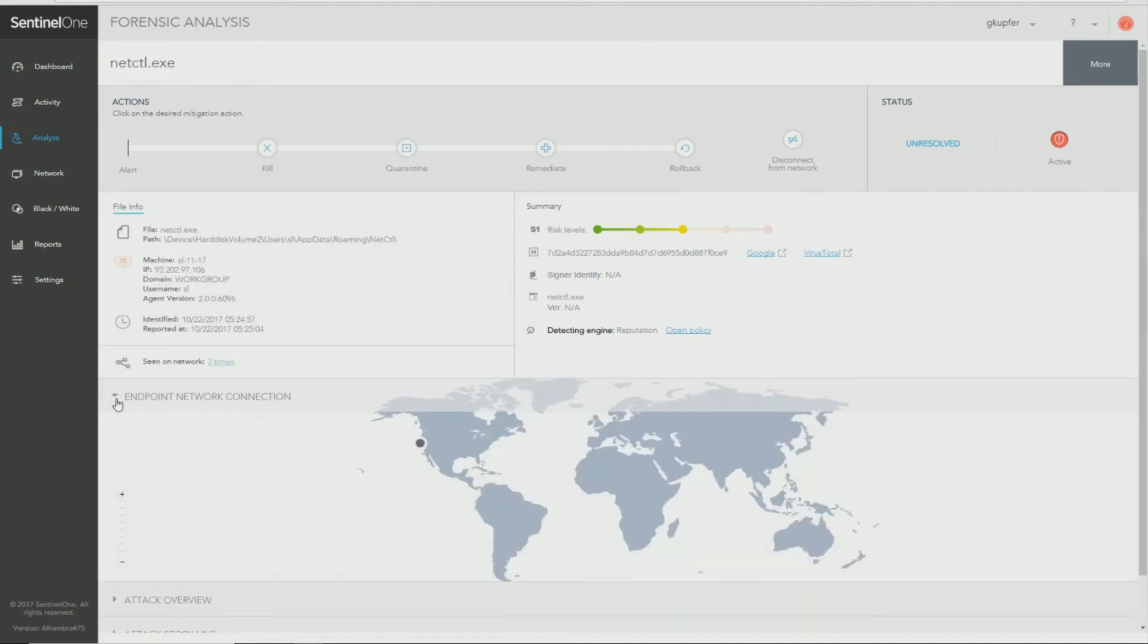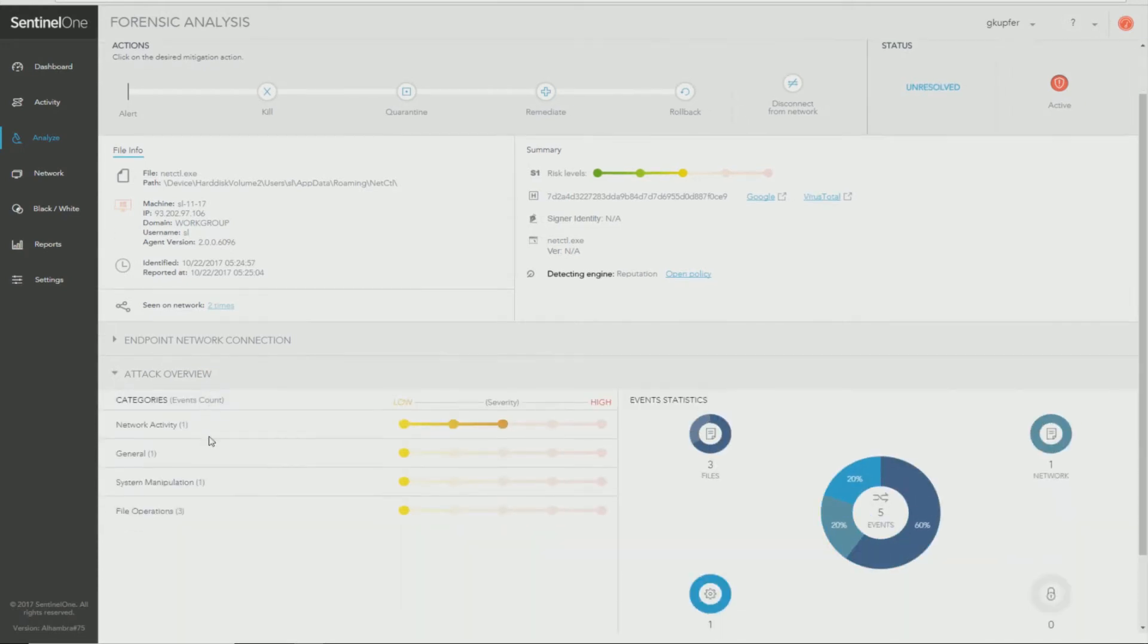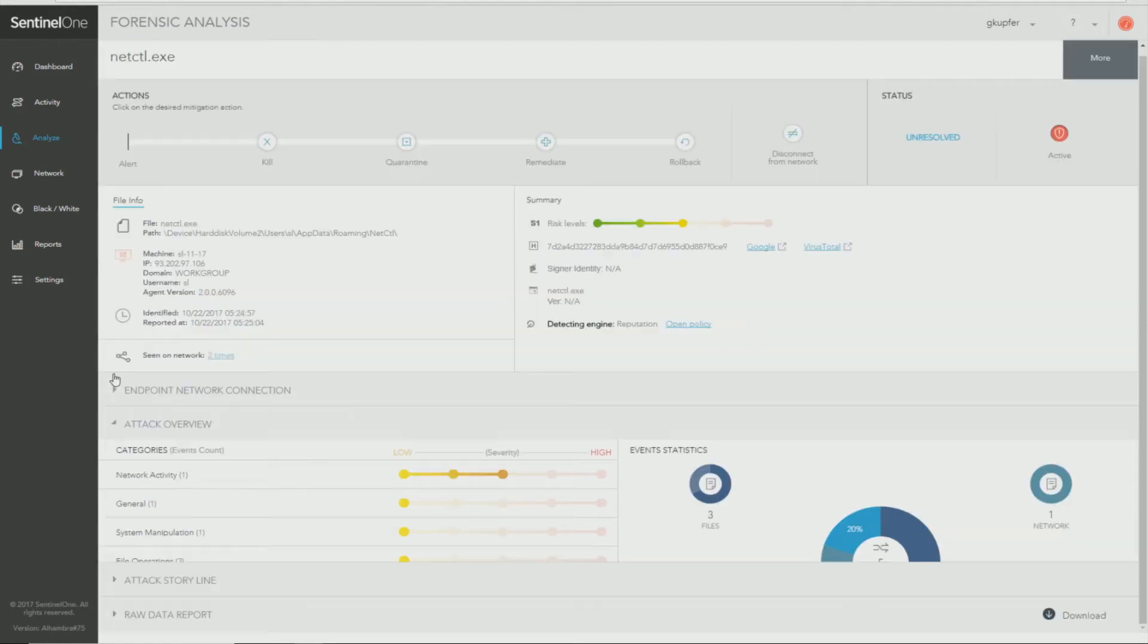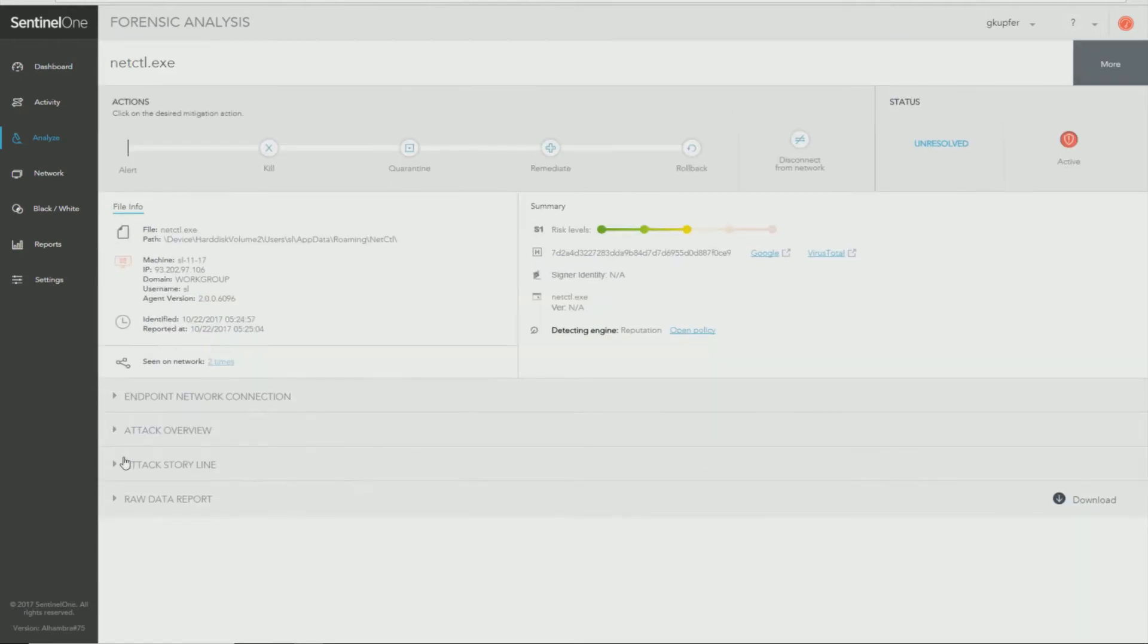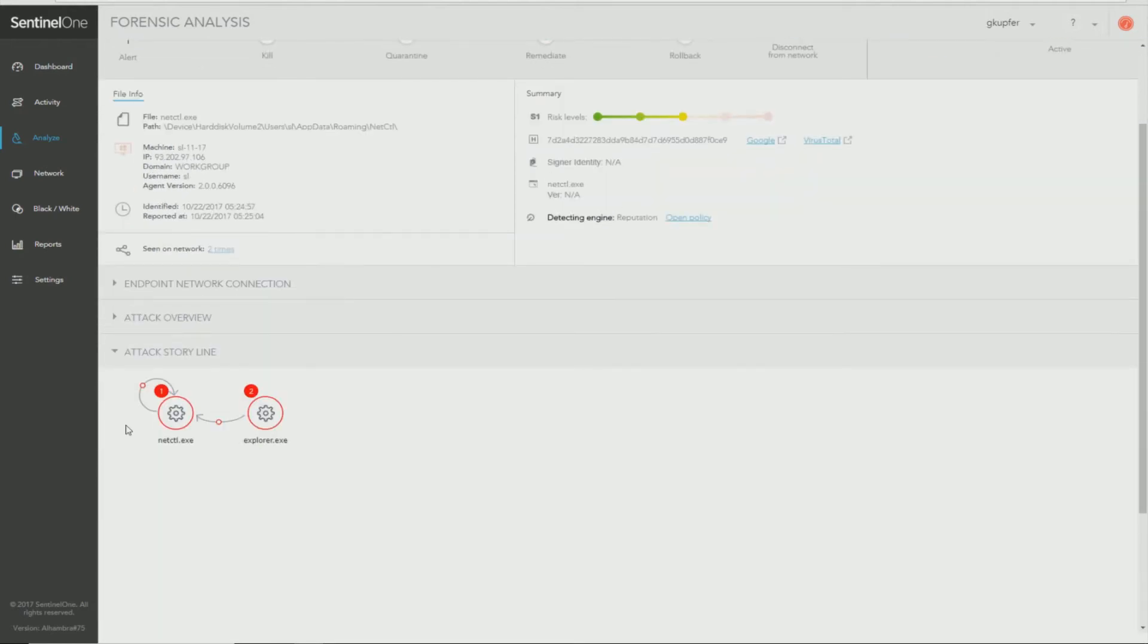You can look at all the connections that were attempted. These are outbound connections. It will show you locations on the global map including IP addresses. You can look at the attack overview by severity, the storyline which will show you everything that happened from start to finish.